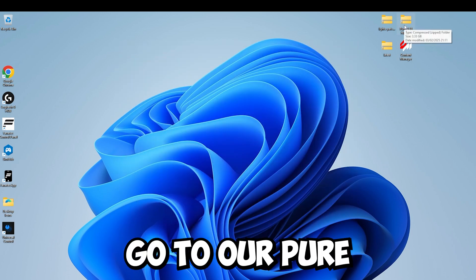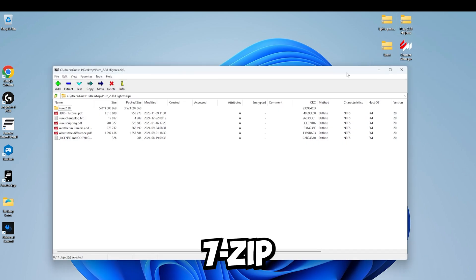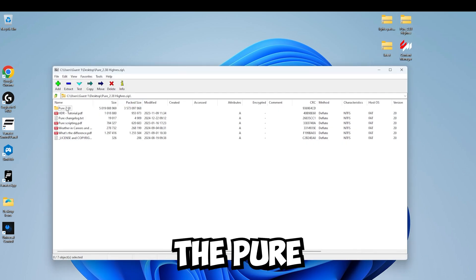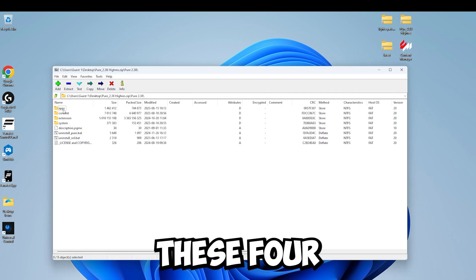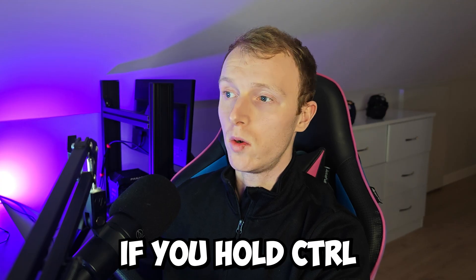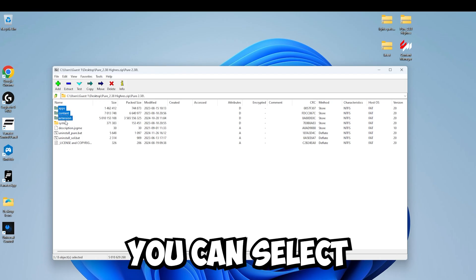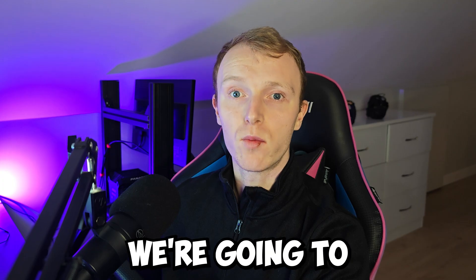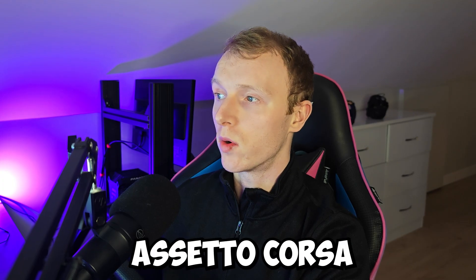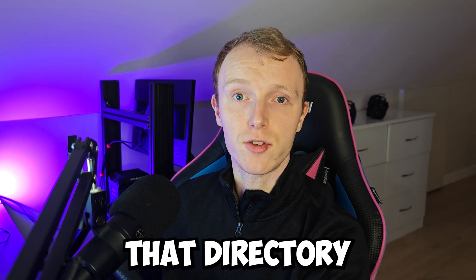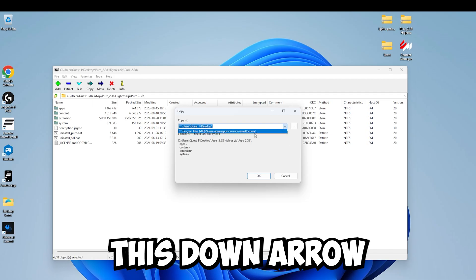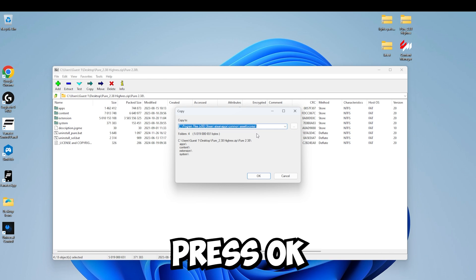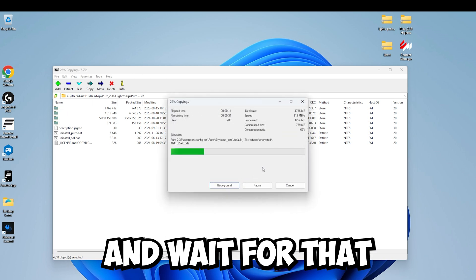So now that we can see that's installed correctly, we want to once again close Content Manager. Go to our Pure file, right-click on that, open with 7-zip. Then we want to click into the Pure folder in the zip and we want to select these four folders. If you're on Windows, if you hold Control while you left-click, you can select multiple at once. Then we want to go to Extract. And once again, we're going to extract these files to our Assetto Corsa root folder. But this time, because you've already found that directory with 7-zip, it will come up if you hit this down arrow and you can just select it easily again. Press OK. Press Yes to all and wait for that to finish.